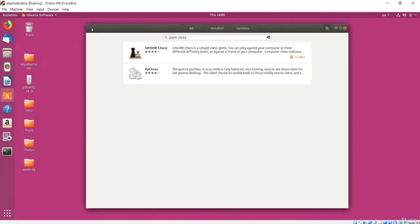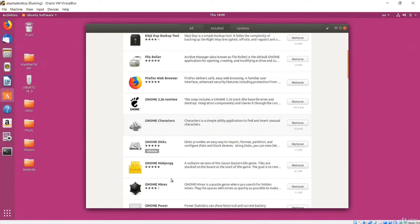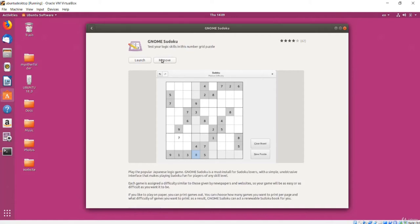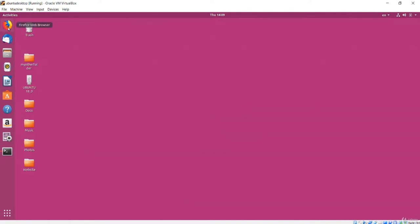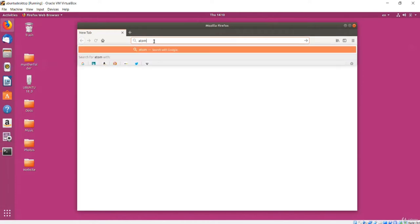If you want to remove an application you have installed, go back to the main screen, choose Installed, scroll down to your software, and click the Remove button. You will need to enter your password to authorize the changes. While there is a lot of software available from the Software app, there are other ways to install software as well.